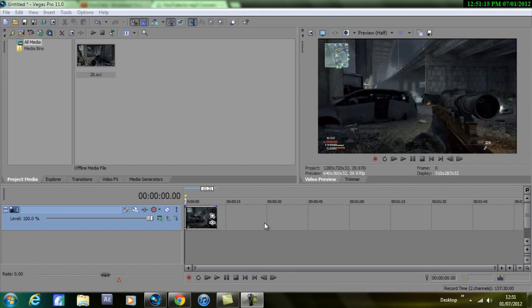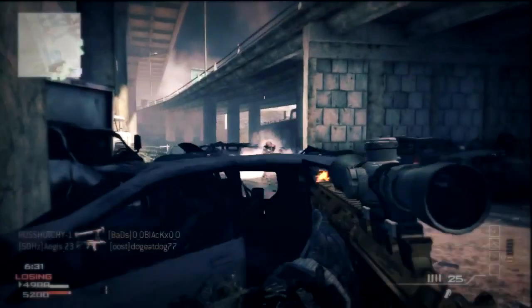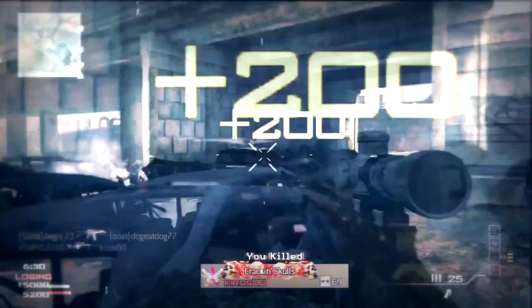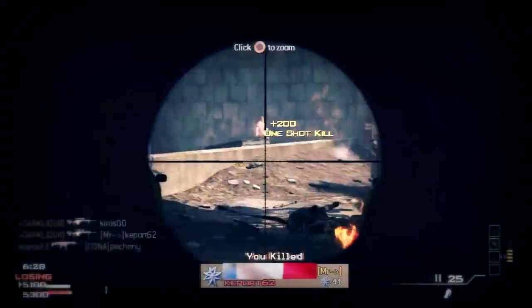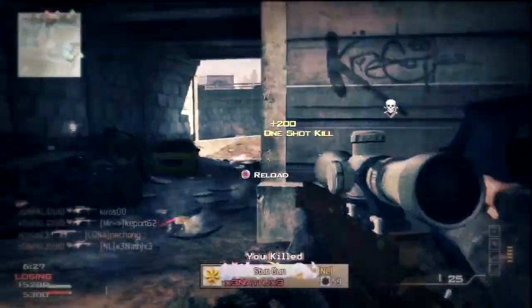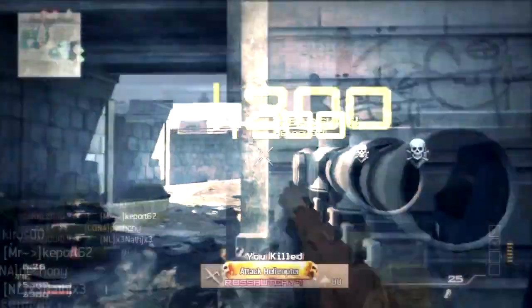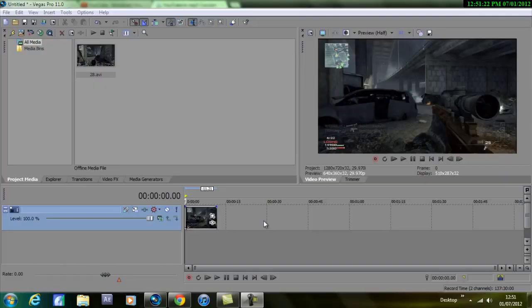I'm going to show you the preview like always and then we'll start in Sony Vegas. Okay guys, that's the effect.